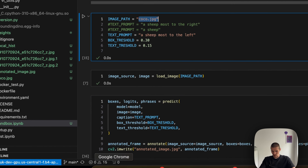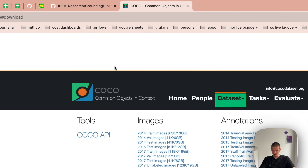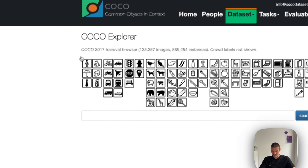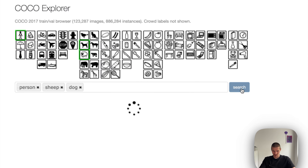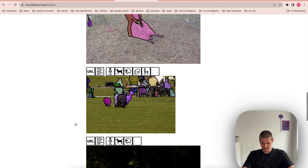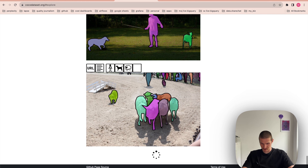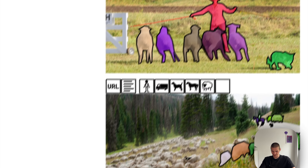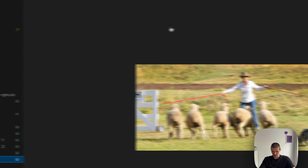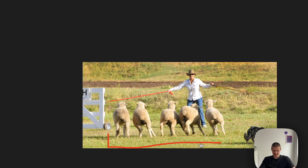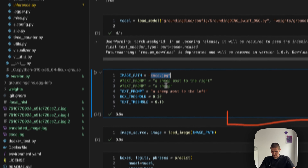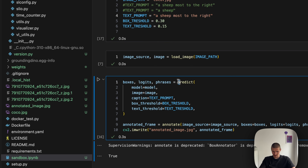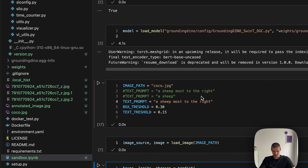Then we have our image. The easiest way to get an image is to just go to the COCO dataset and find the sort of images you are interested in. I'm using the one that frequently comes up in papers — with a man, a sheep, and a dog. You can get the URL for the actual image itself and view it in VS Code. It's a nice image because we can test our reference expressions — for example, a sheep most to the right. I use this predict method, and the annotate function also comes from Grounding DINO.